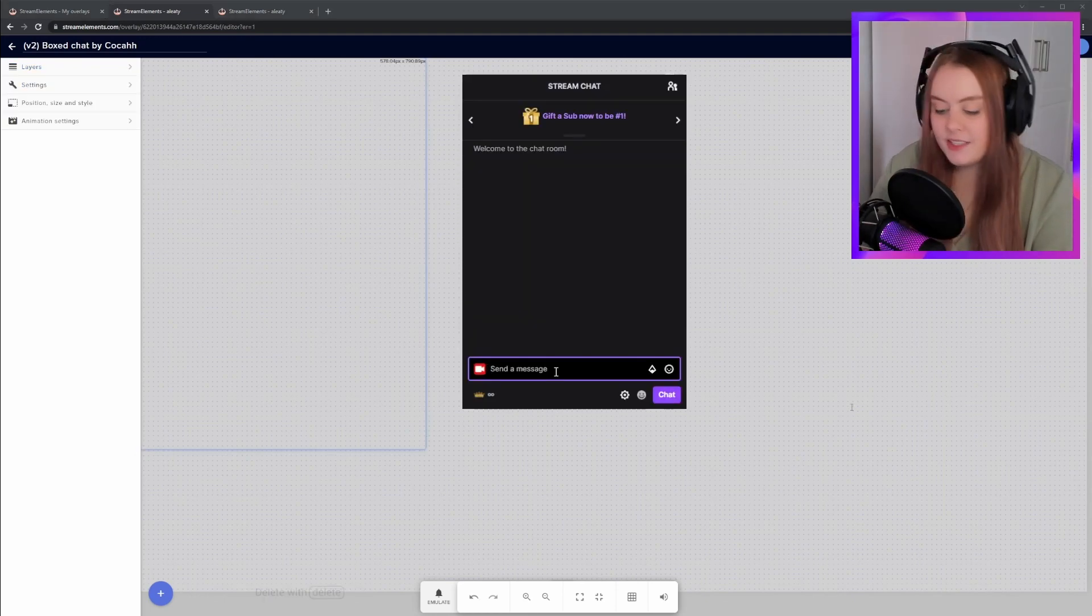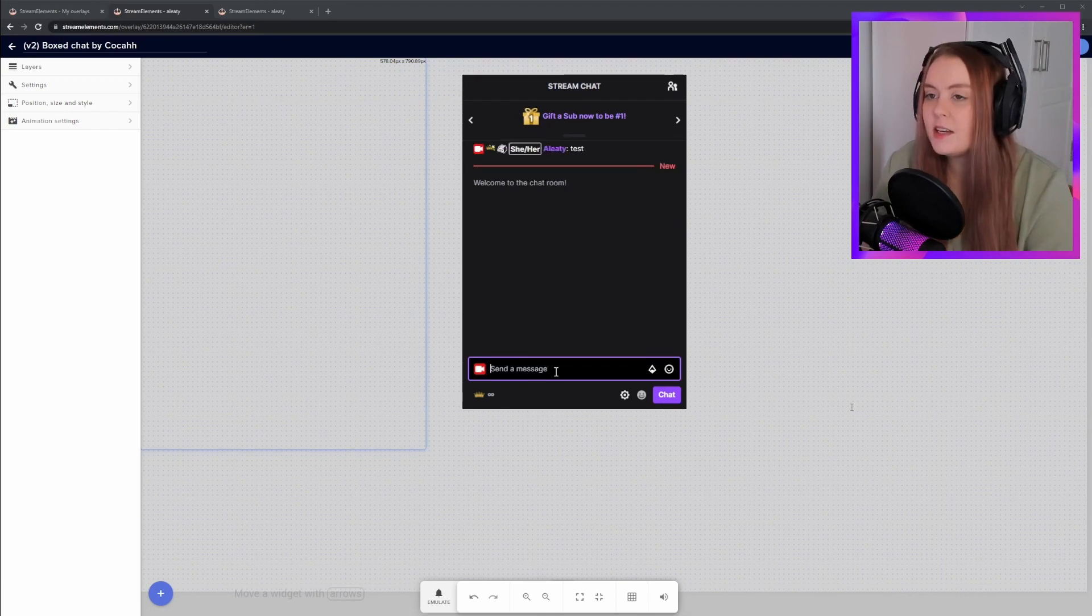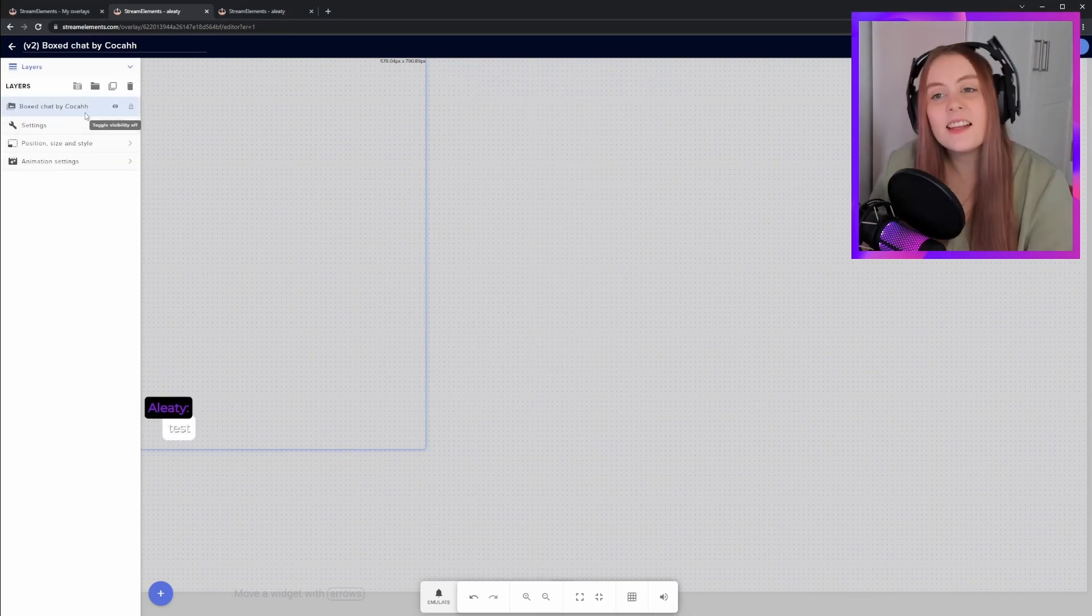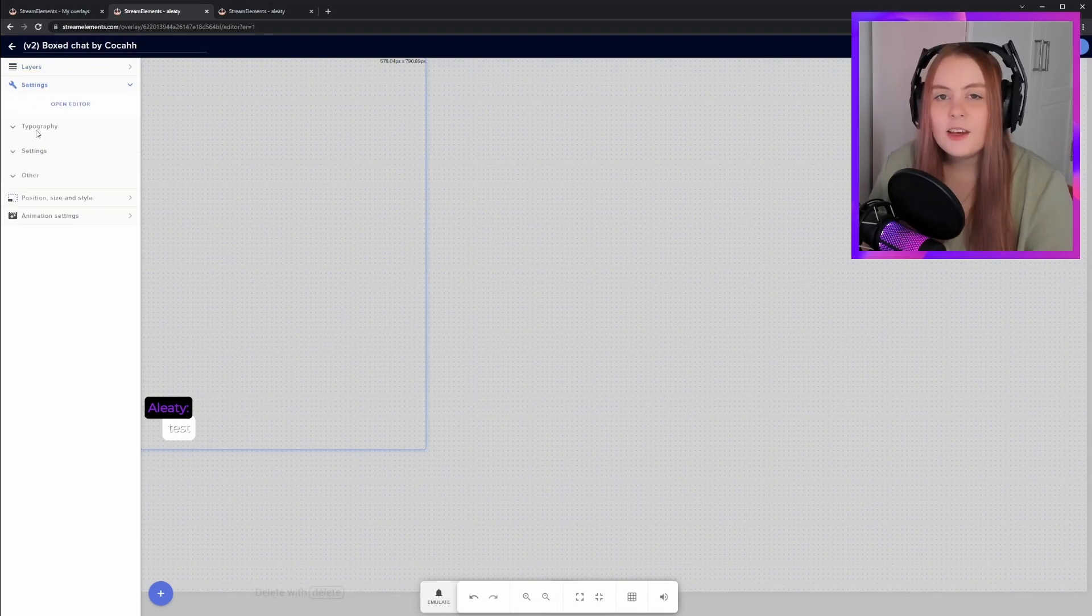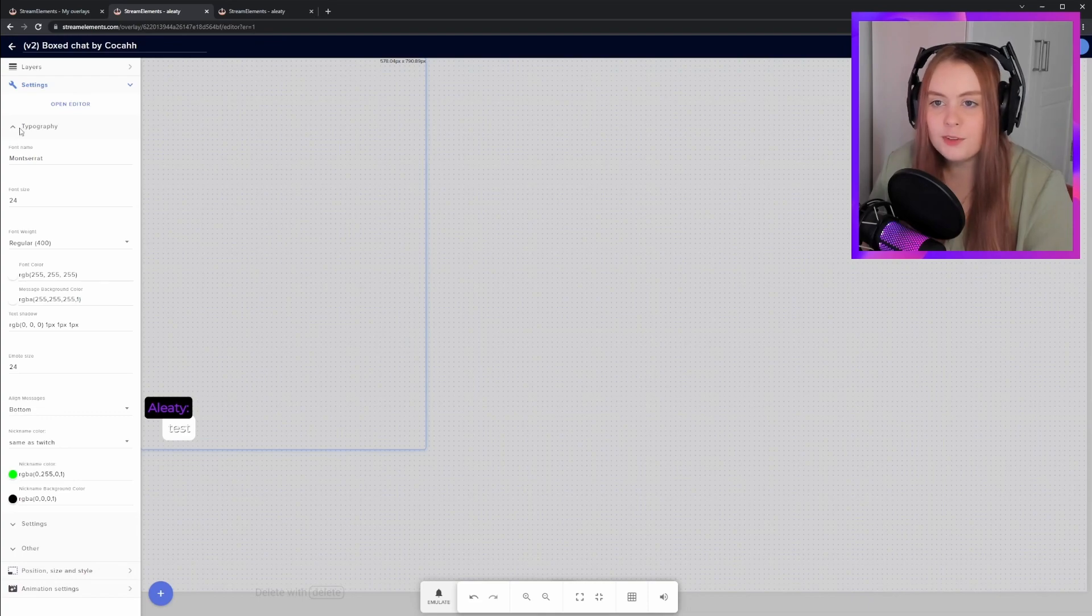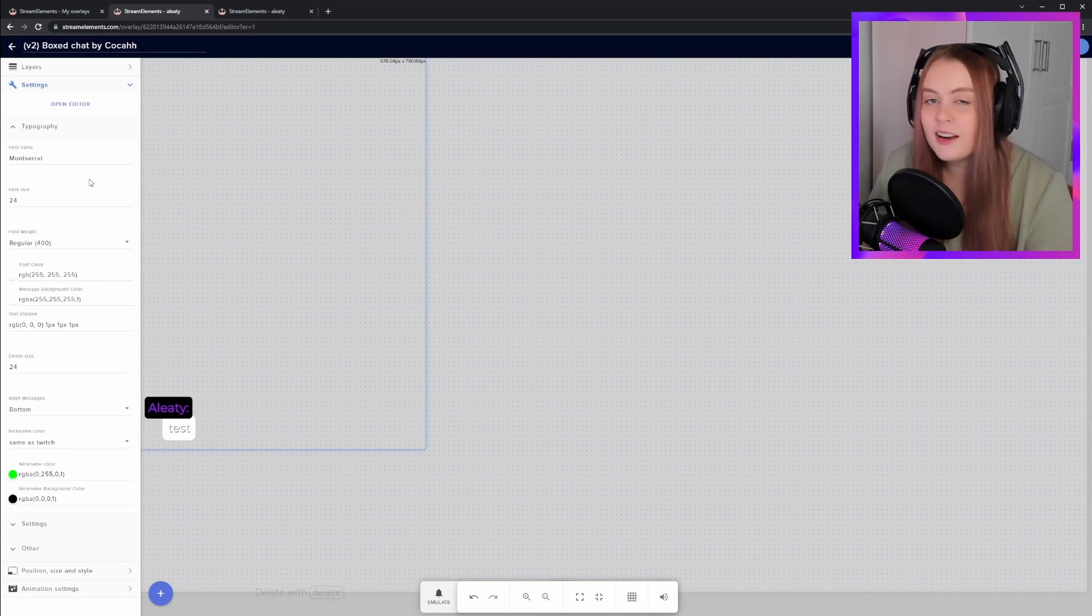Head to your Twitch chat page and send test messages to see how the default preset looks. Select the layer in the left-hand side menu to start playing with customization settings. For design changes, you'll find all the settings under Typography. You can change font type, size, background colors.